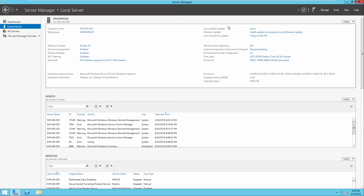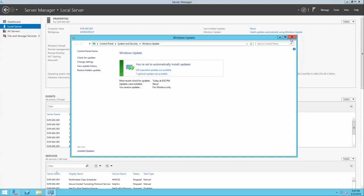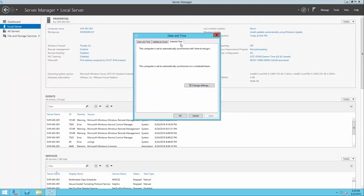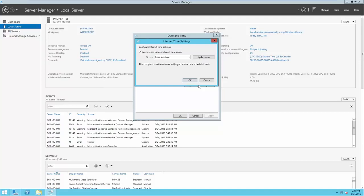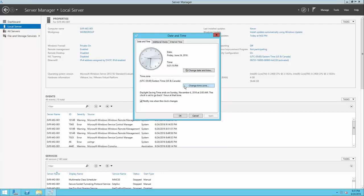The Windows Update settings will show you your current configuration. It's always a good idea to keep your server up-to-date with the latest patches — this prevents any vulnerabilities or bugs from occurring that would impact user experience. We'll also want to make sure that our time zone and time are set correctly. I prefer setting up an internet time server so that Windows can sync with an external source. There are some built-in options for time servers, or you can use one of your own.